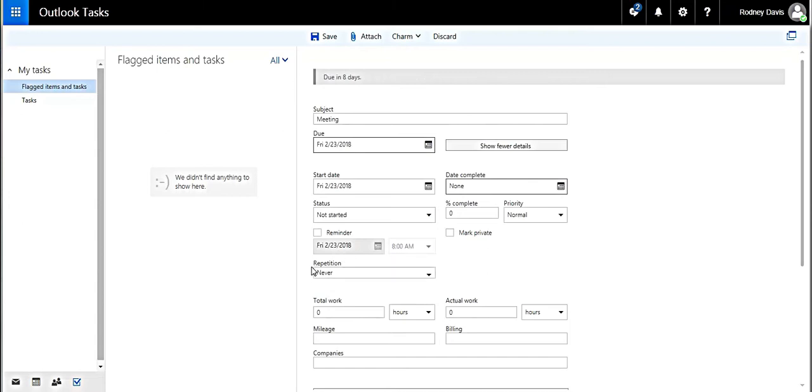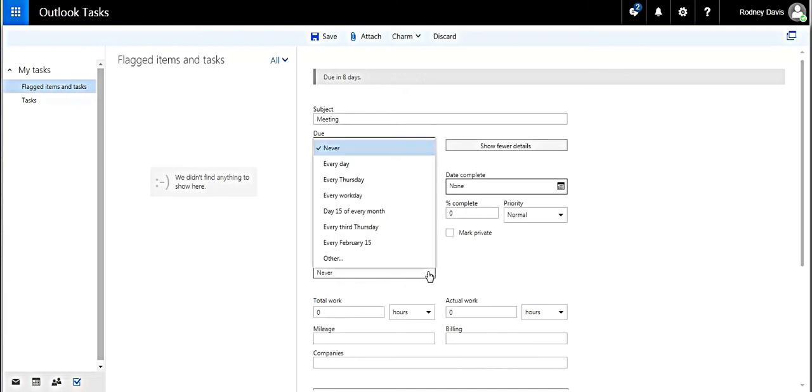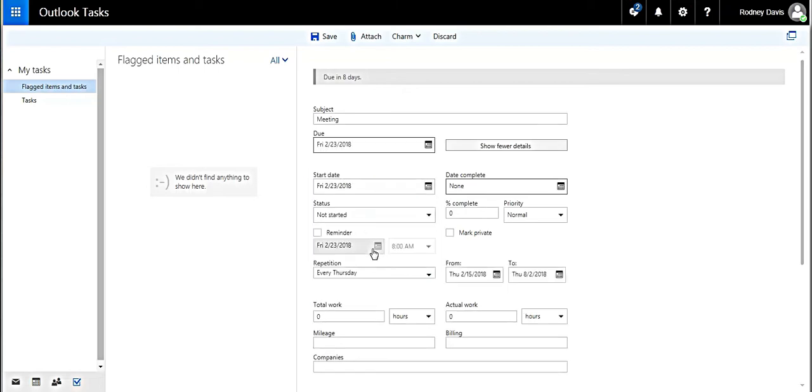Whether we want a reminder or not is right here, and how often we want this to reoccur, let's say, every Thursday. And there are other things that you could do with this to help manage it, in terms of how your time is used.